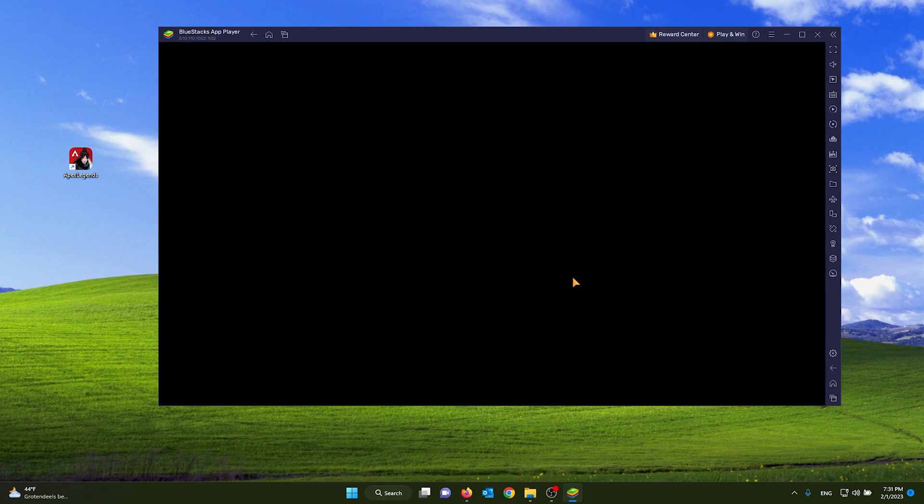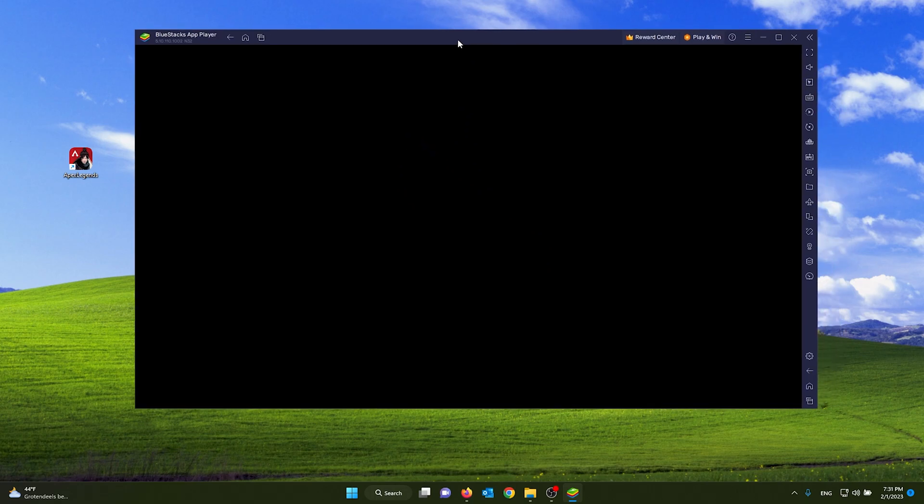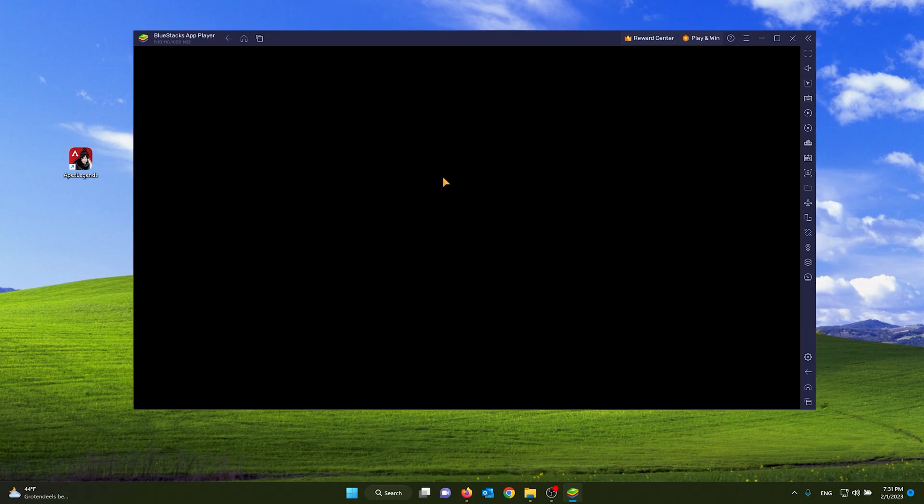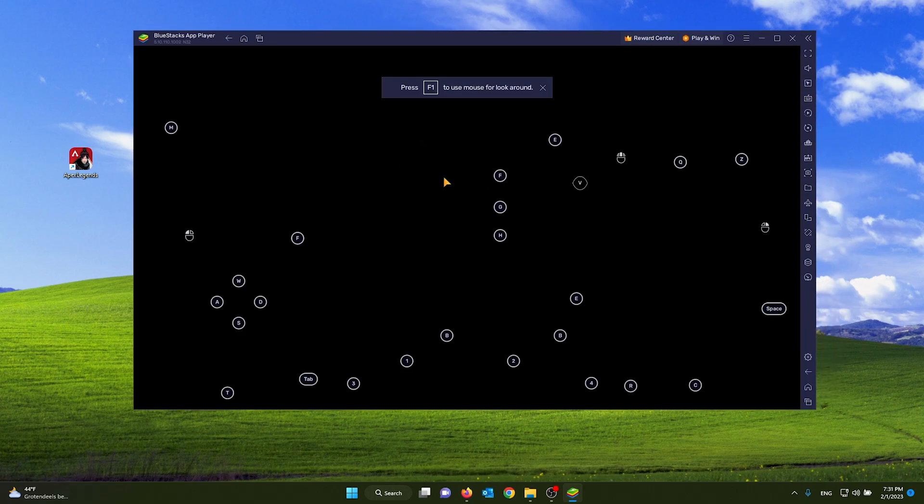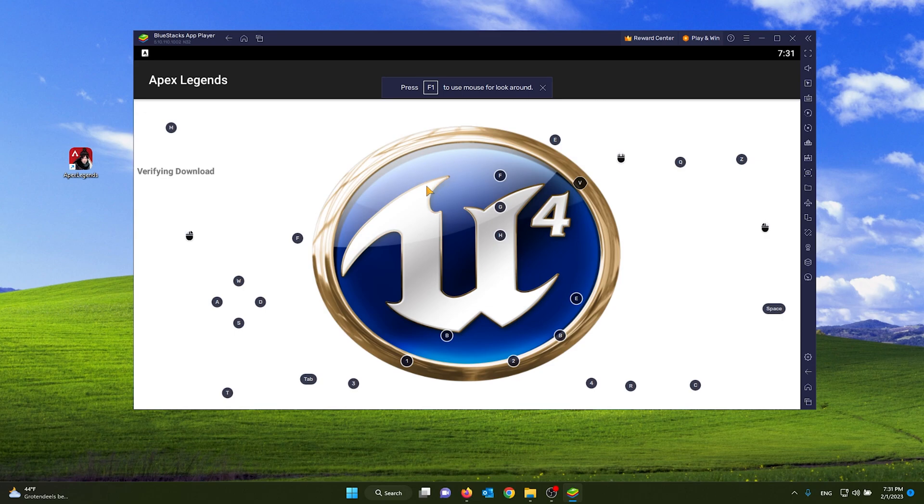As you can see, it's the official game, and already there are a lot of key bindings on your screen. You can see them right here.